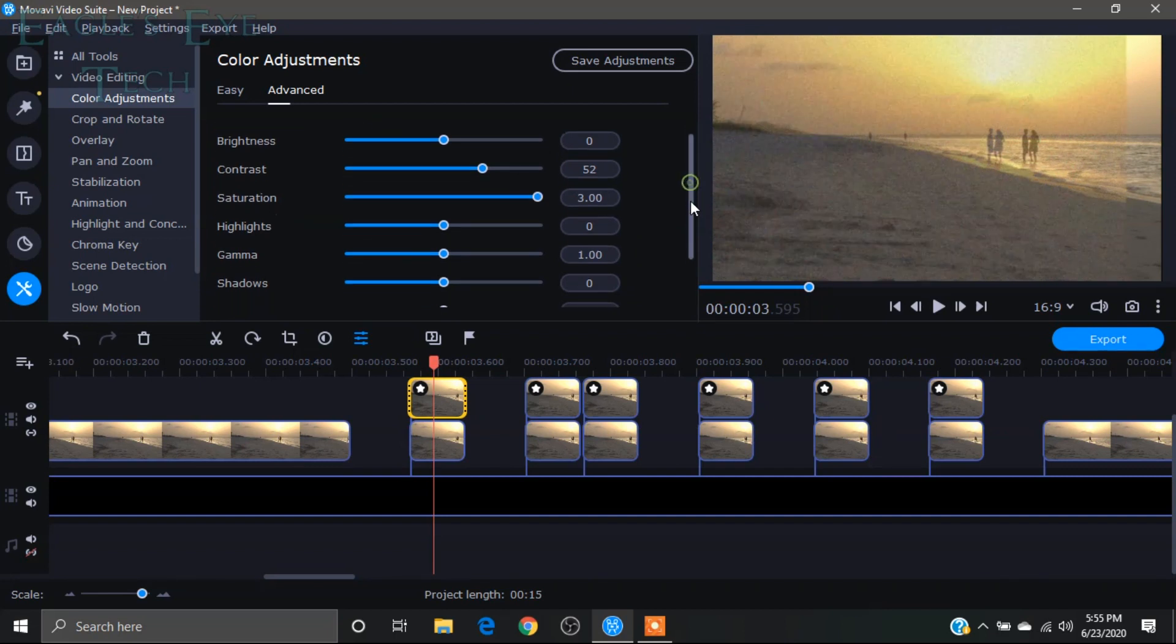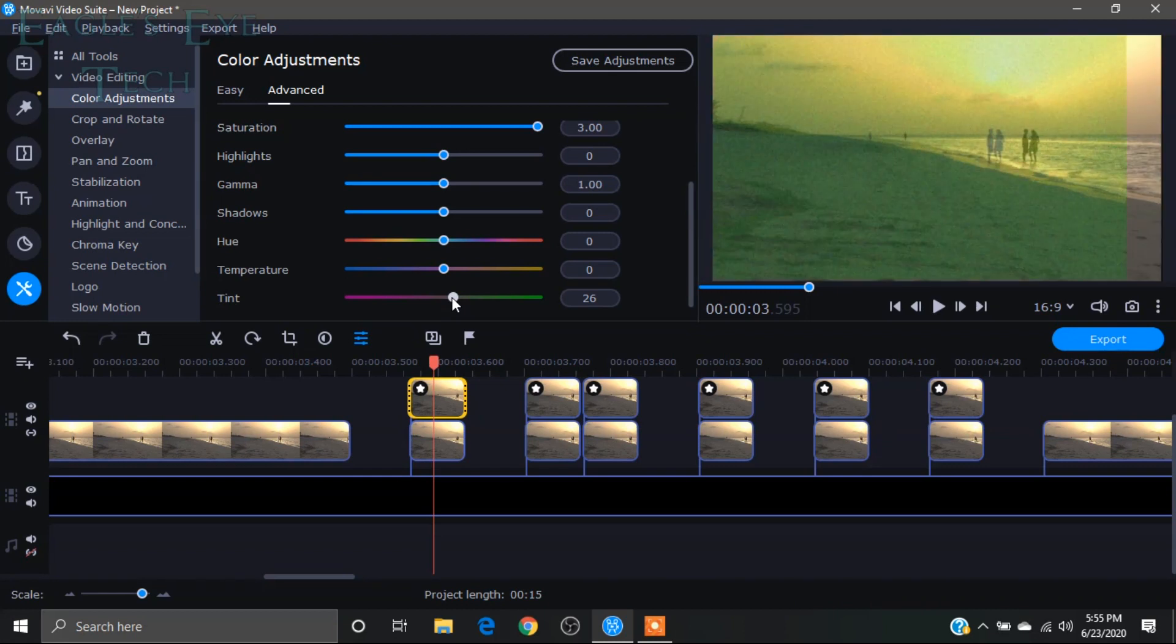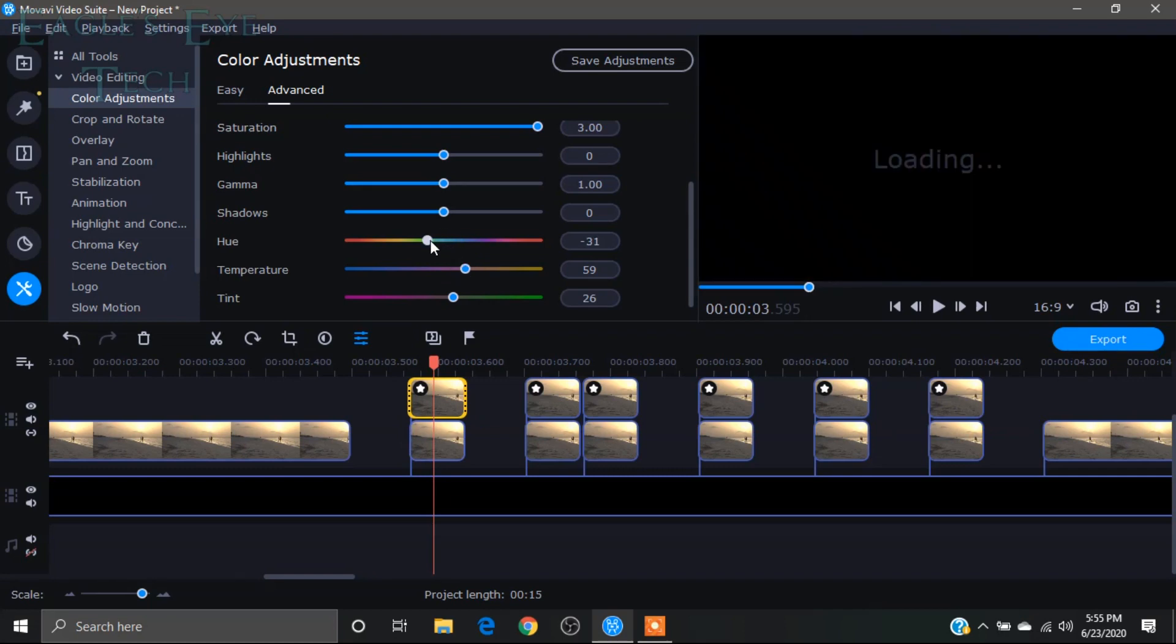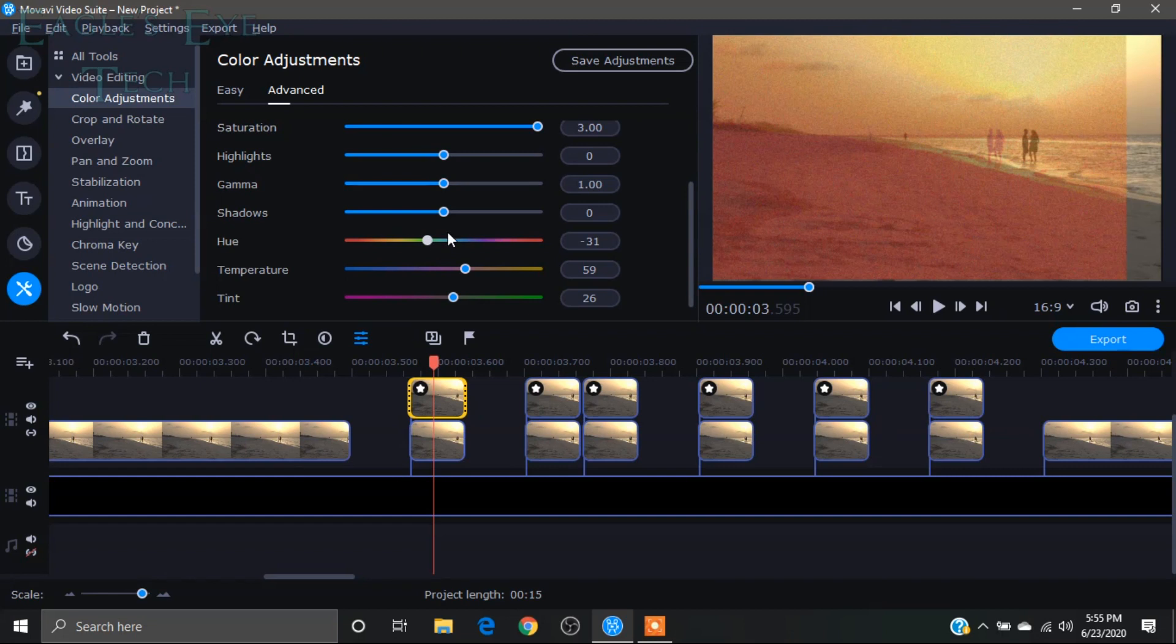And I will increase the tint and some temperature as well. You can do it on your own choice, it doesn't matter. So I'll apply this type of settings.